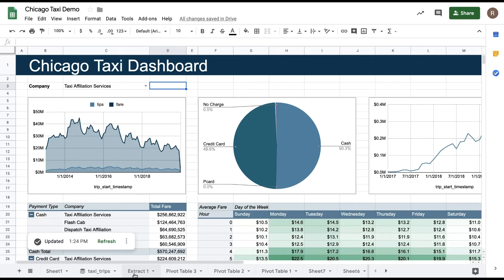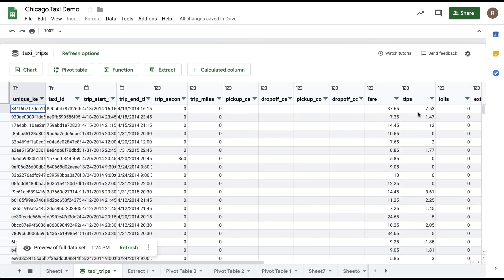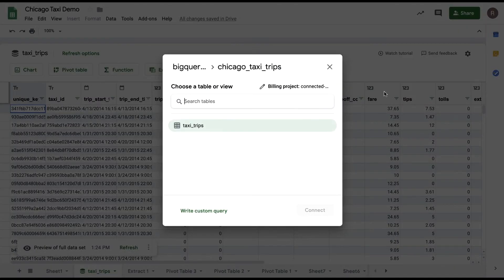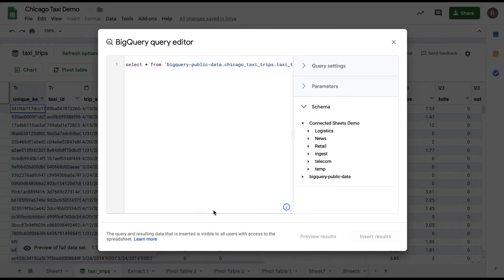To do this, let's edit my underlying query. So if I go back to my preview and click the gear icon, I can choose Write Custom Query at the bottom.